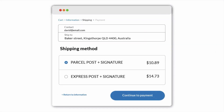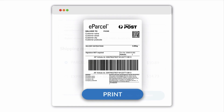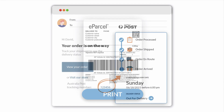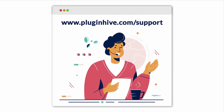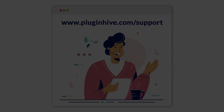With this integration, you can offer Australia Post eParcel shipping rates to your customers at checkout and print shipping labels directly from your Shopify store. Additionally, customers will automatically receive the Australia Post tracking details. If you need any further assistance, please contact us at www.pluginhive.com. Thank you.